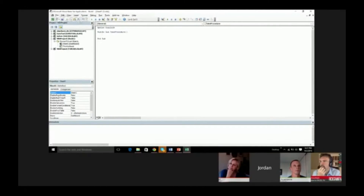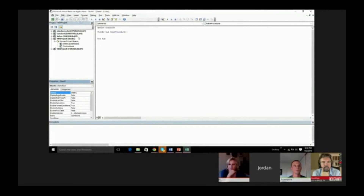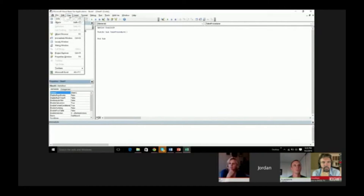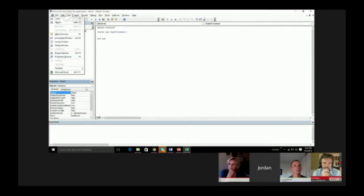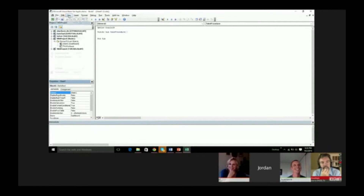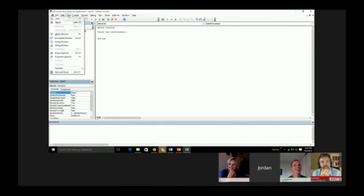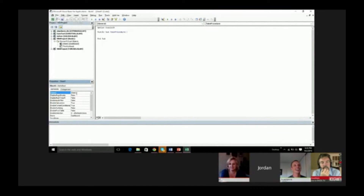I don't really like either of these methods. The first one requires you to create a new object, instantiate it, and assign a worksheet to it when it's not necessary. And if I use Sheet1, that doesn't tell me anything about the worksheet object itself. So I want to change this name where it says Sheet1. To do that, I need to be able to see the Properties window. Sometimes this window doesn't appear when you open the editor — if not, you can go to View > Properties Window.